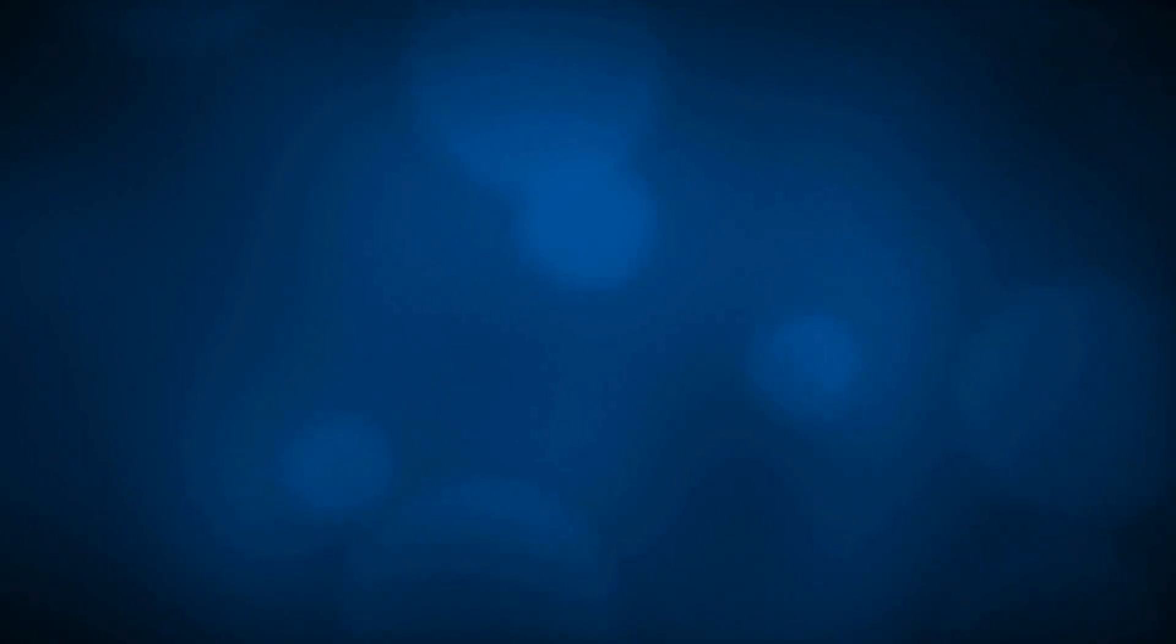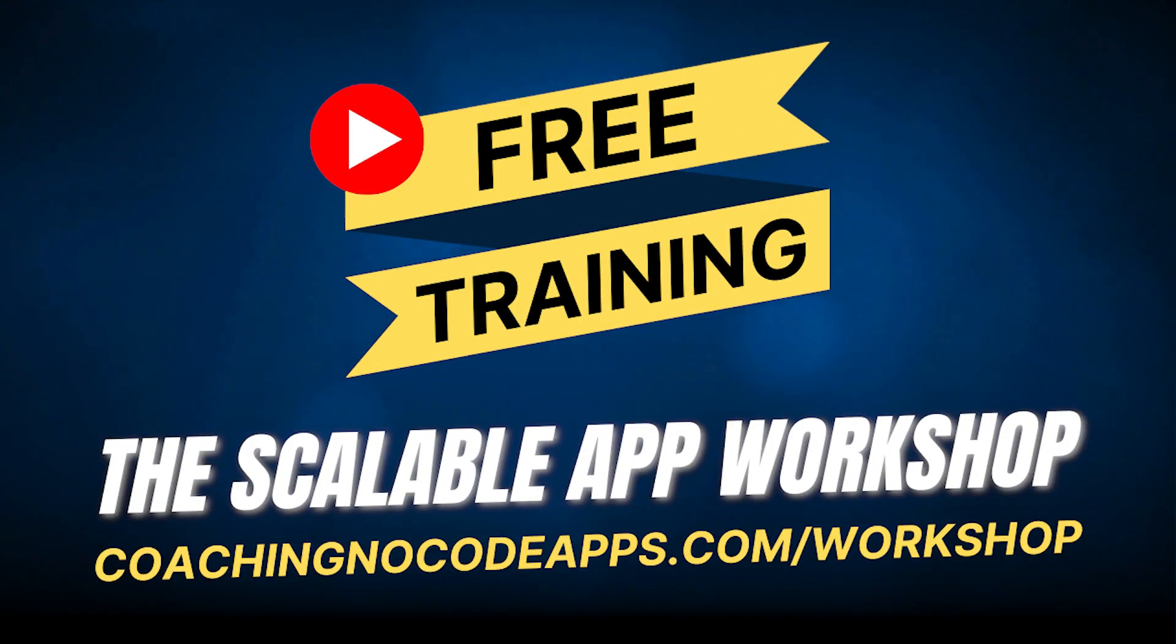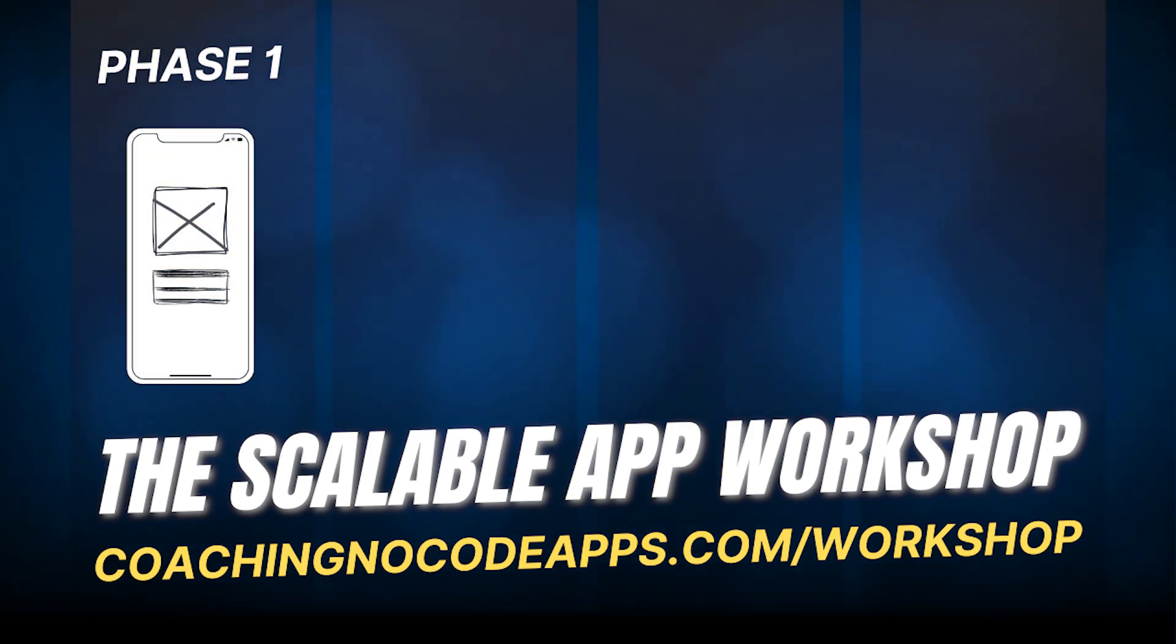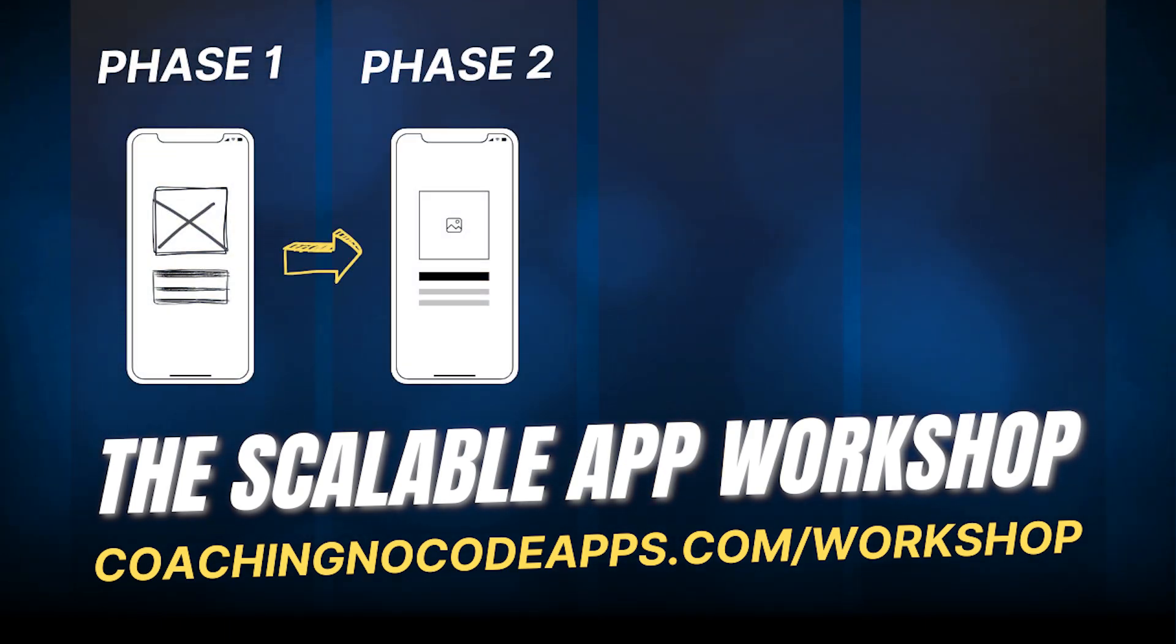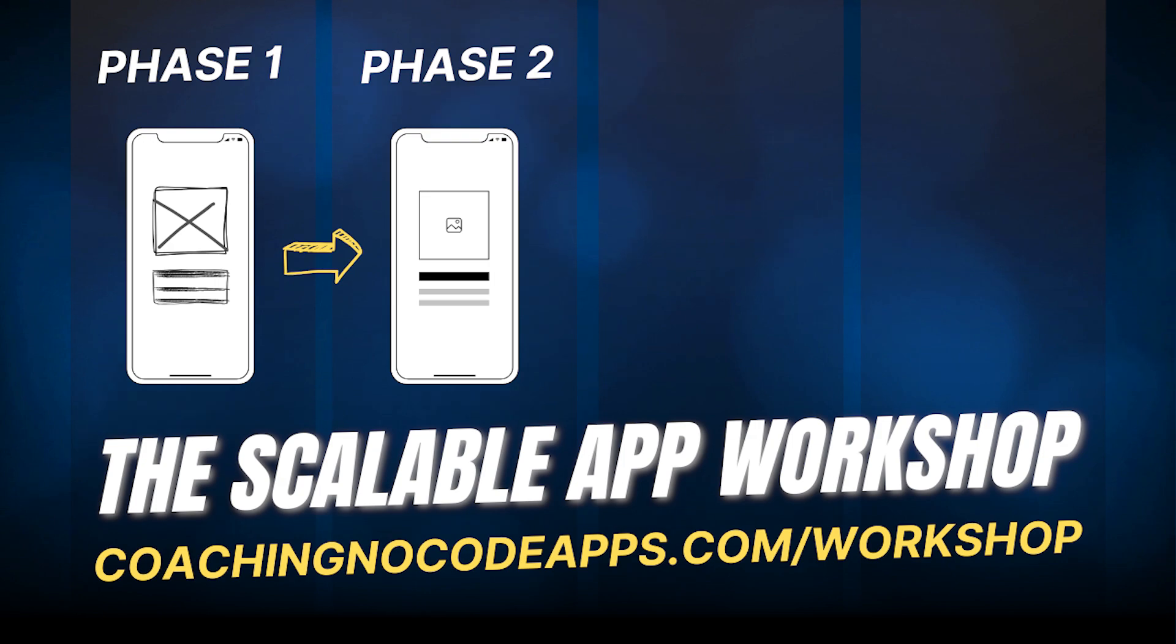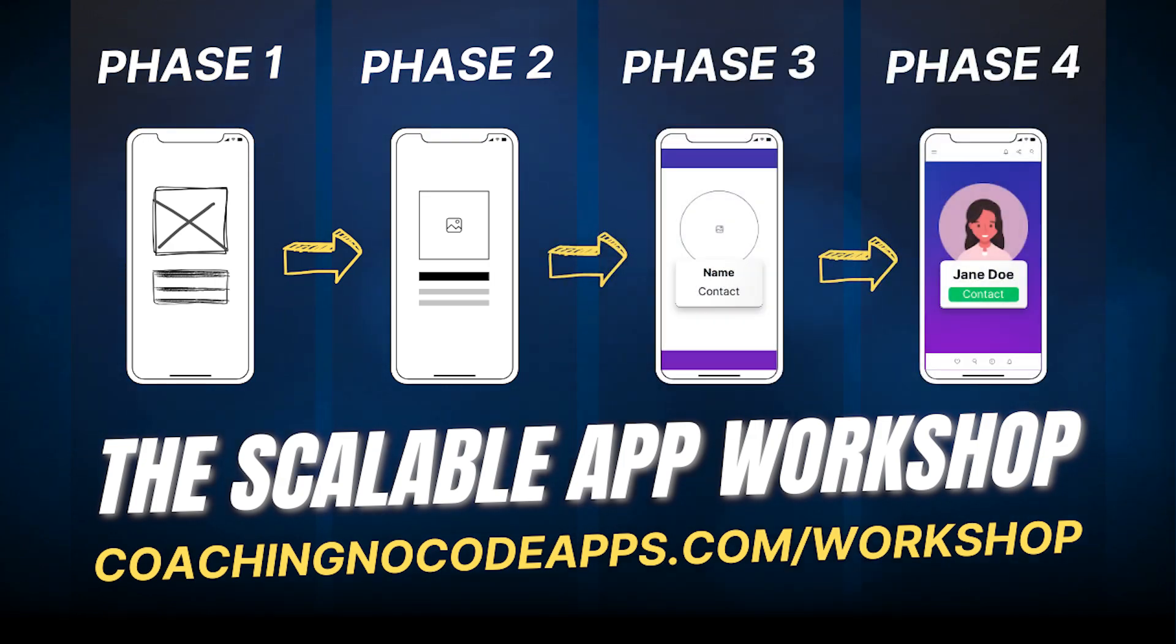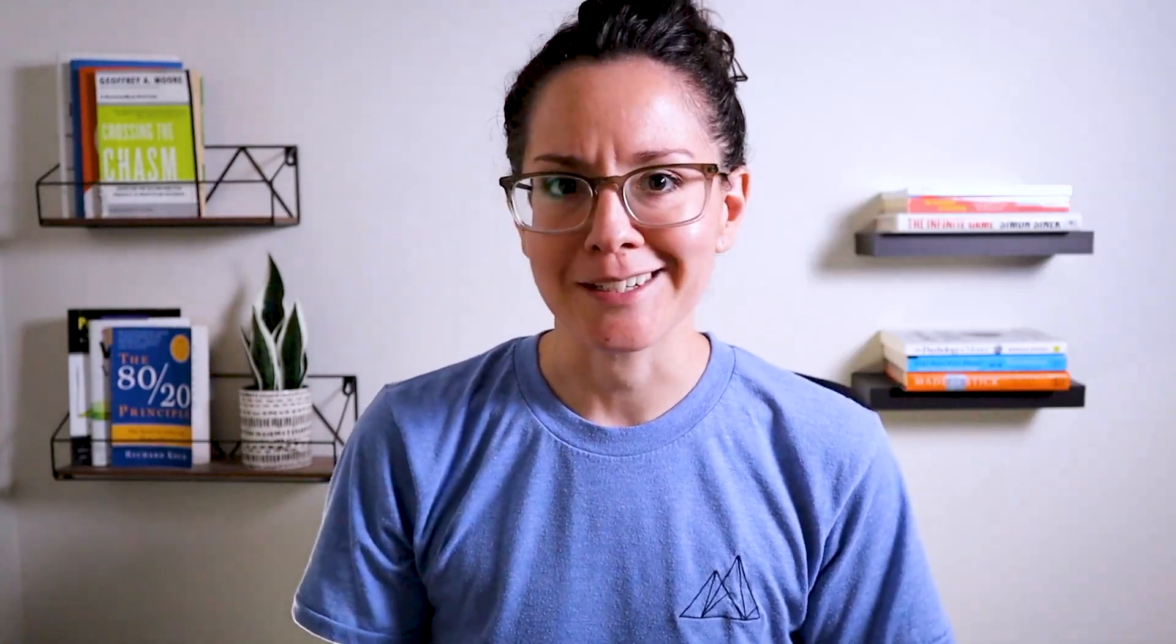Real quick here. If you're finding this helpful, we have so much more to teach you over in our free extended workshop at coachingnocodeapps.com slash workshop, where we'll guide you through our four phased approach for going from idea to app. So if you're looking for a start to finish guide, go ahead and register for that workshop right after this video. You'll get immediate access.